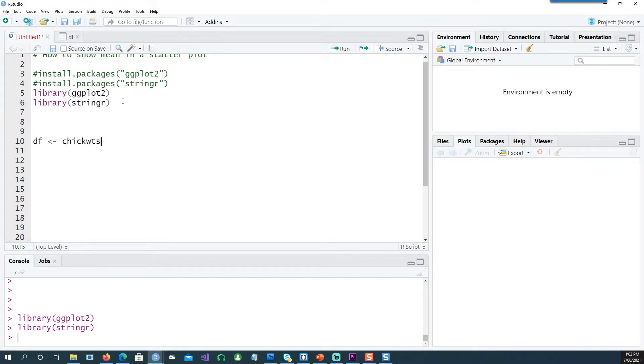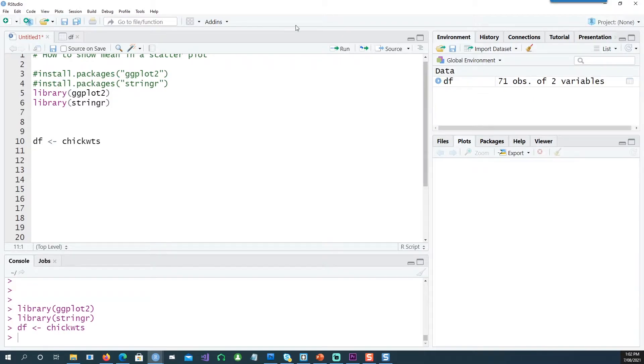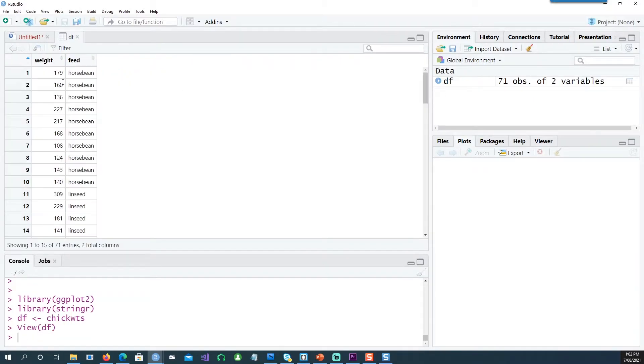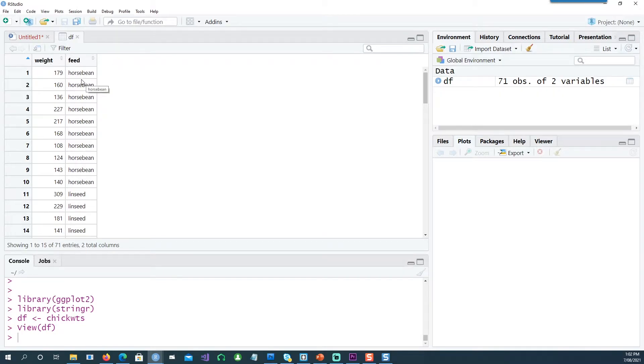I'm going to use a built-in data set called chickweights and I'm putting this into another data frame called df. So if I open df, we can see that we have two data points: weight and the feed or different feed type.